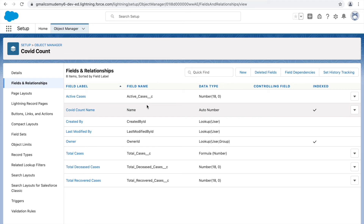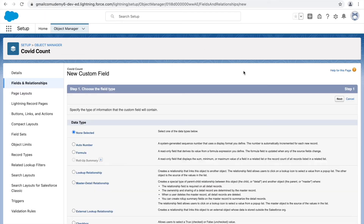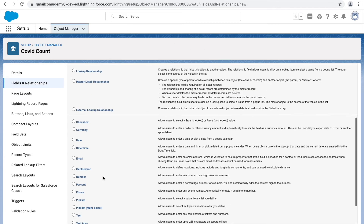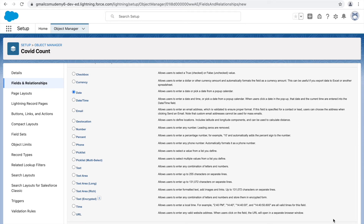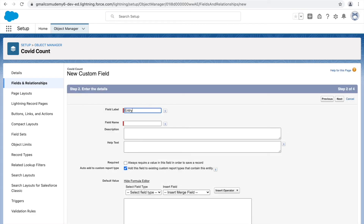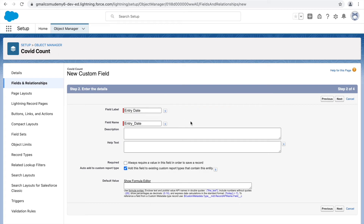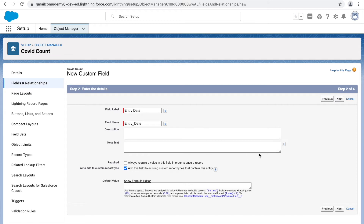Next, let's create a Date field. We want the user to enter the date for which they're making an entry. Click New and select the Date data type. If you need to store both date and time, use the Date/Time data type. For now we'll go with Date. Click Next, name it Entry Date, and note that there are no length or decimal options for a date — it's simple. Click Next.